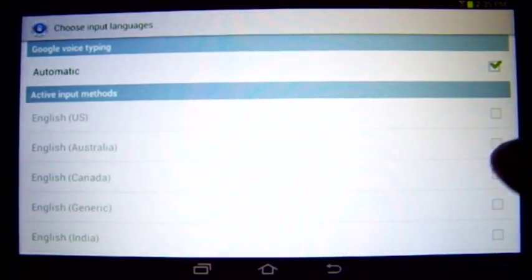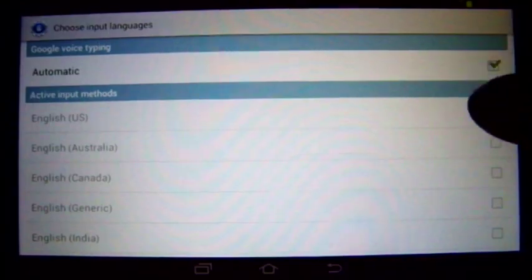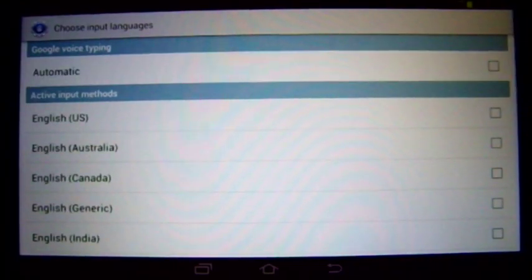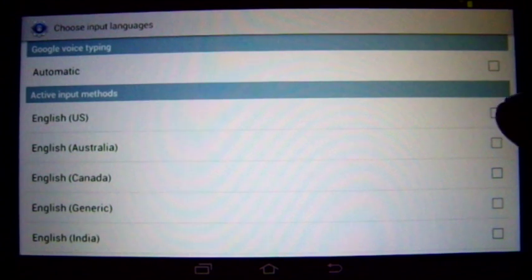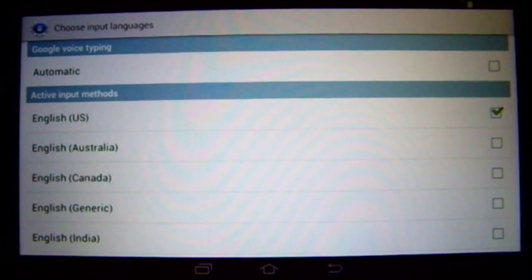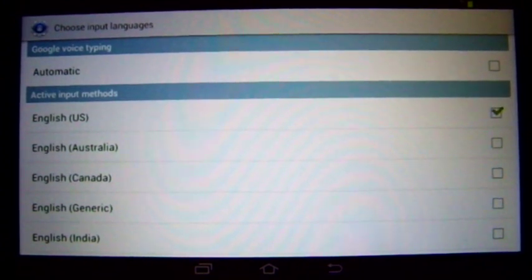It's on Automatic. You have to take it off of Automatic, put it on U.S. English, and then it will work properly.